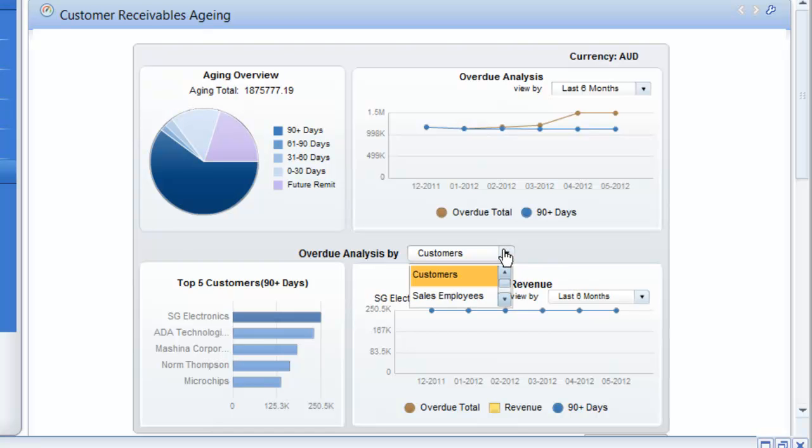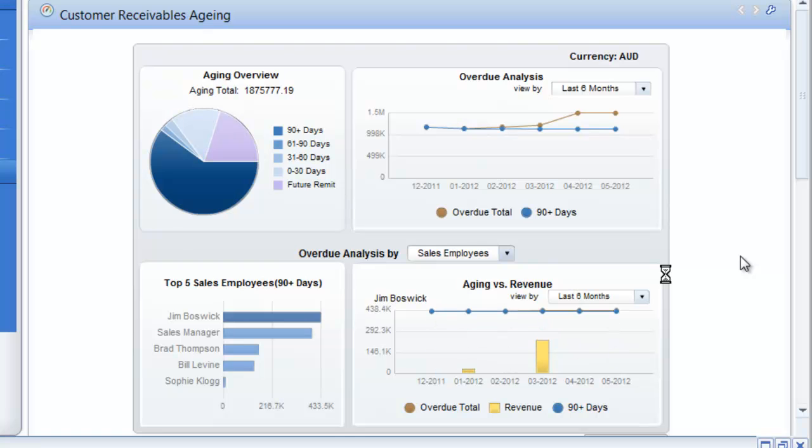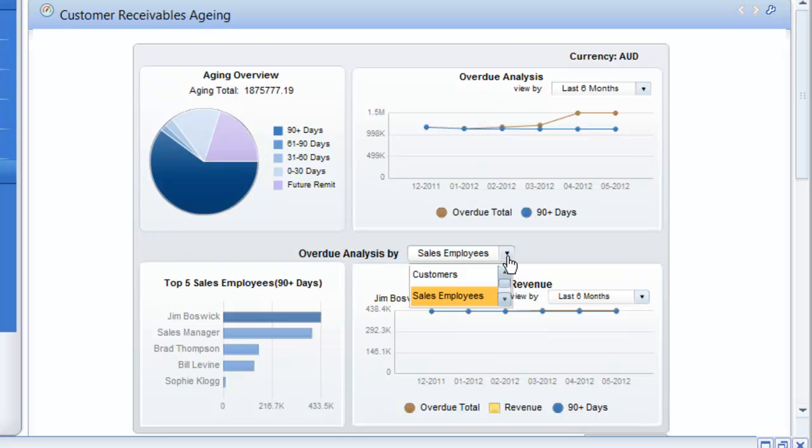Again, I can look at this view of my KPIs and dashboard by customers or by sales employees. And again, that will change the view for me. So what we're seeing with this dashboard is as I've logged in as the finance user, I'm looking at my KPIs and my dashboard. I can view it by sales employees or by customers, and I can view my various KPIs.